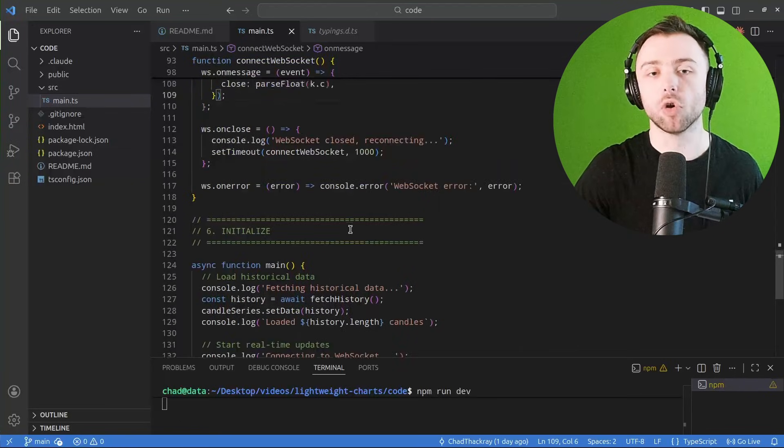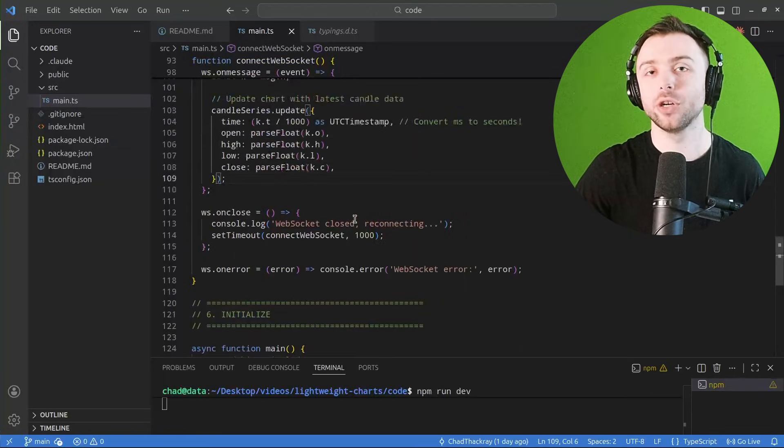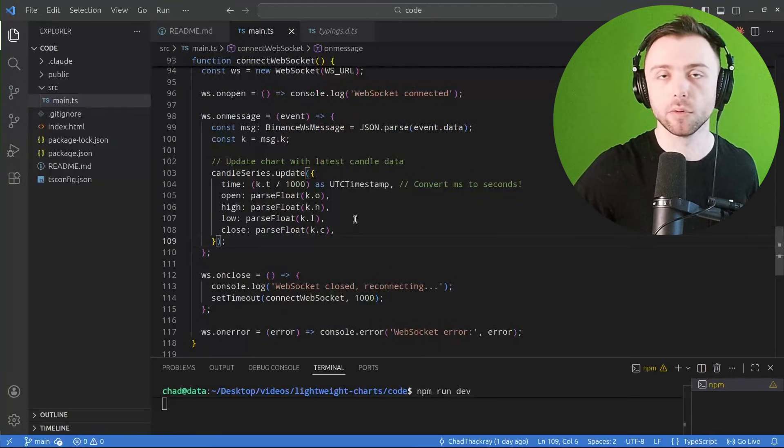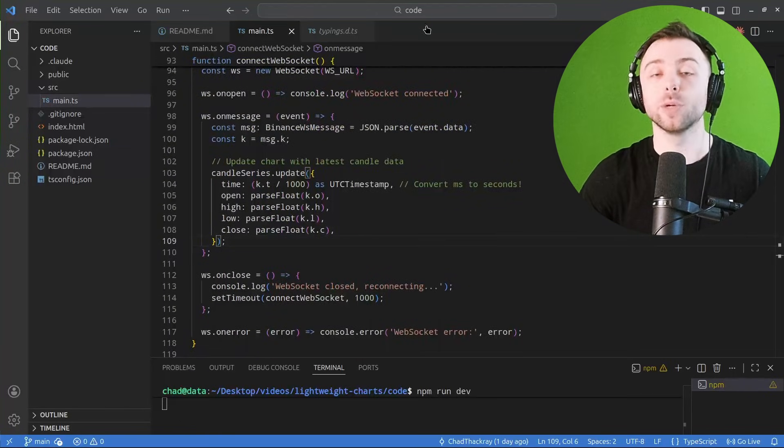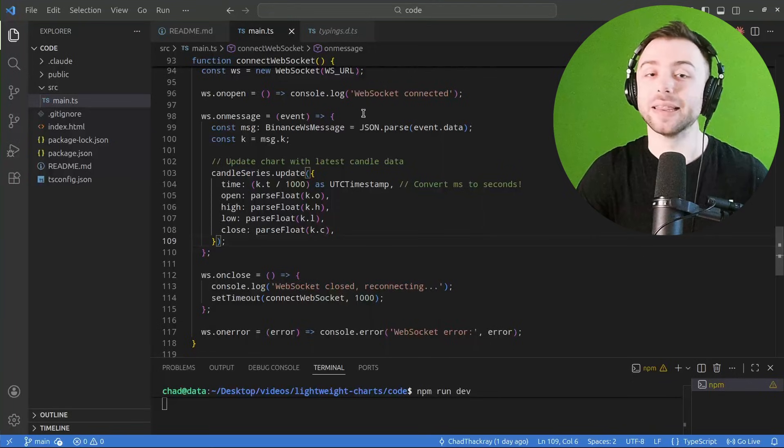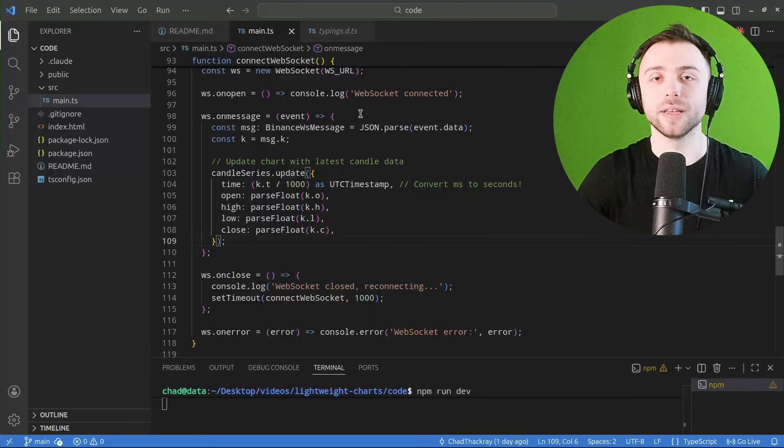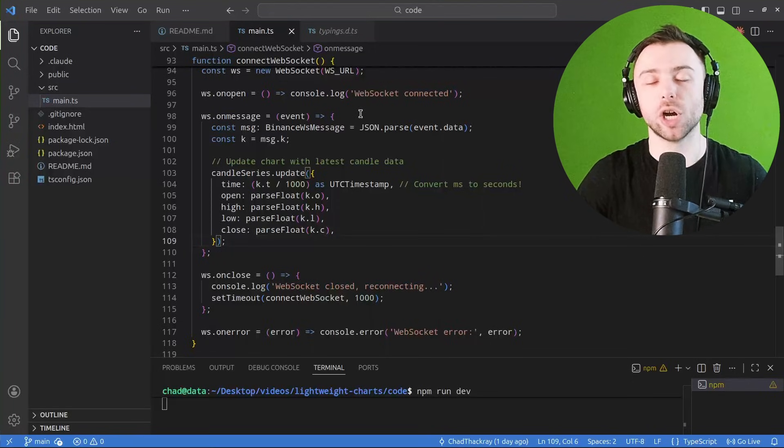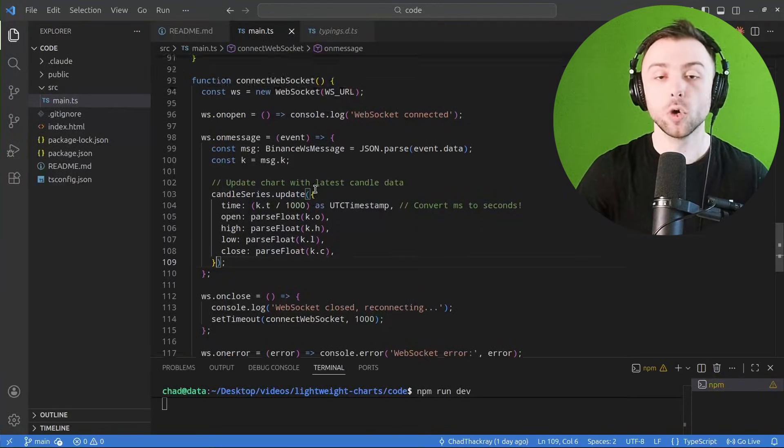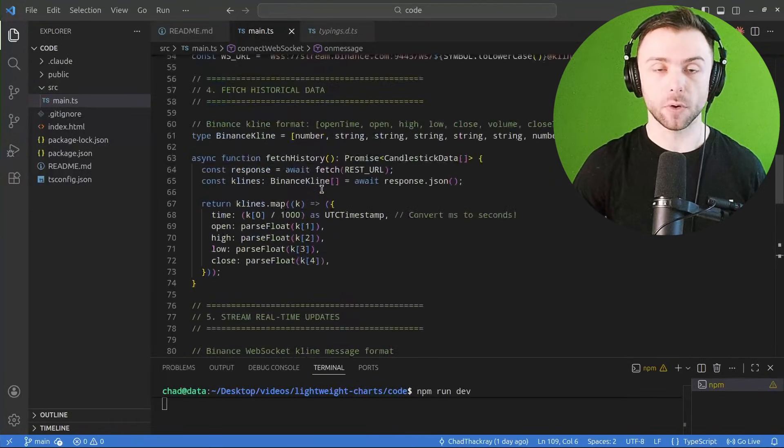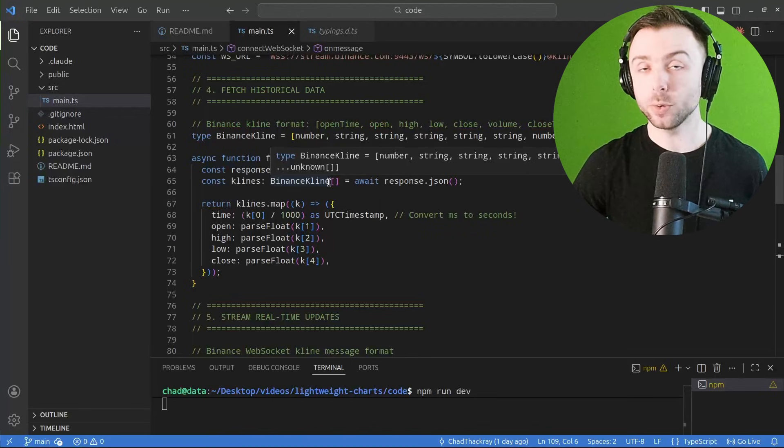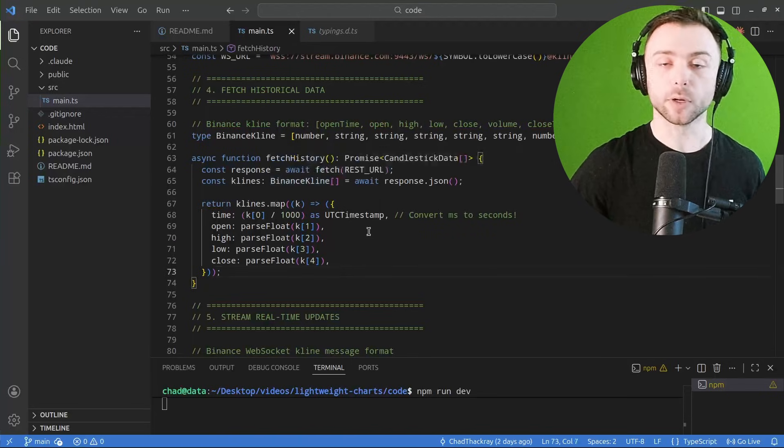Rather than having to redo the whole thing, which can be very laggy when you have the larger charts. Now of course, I'm using Binance for ease of use here and so people can try this at home.